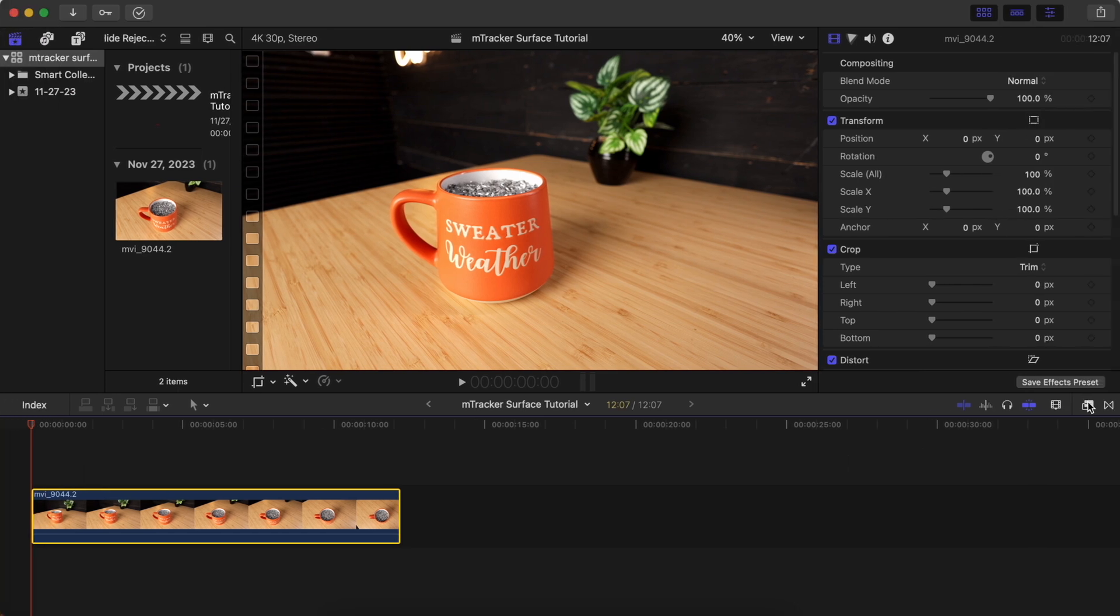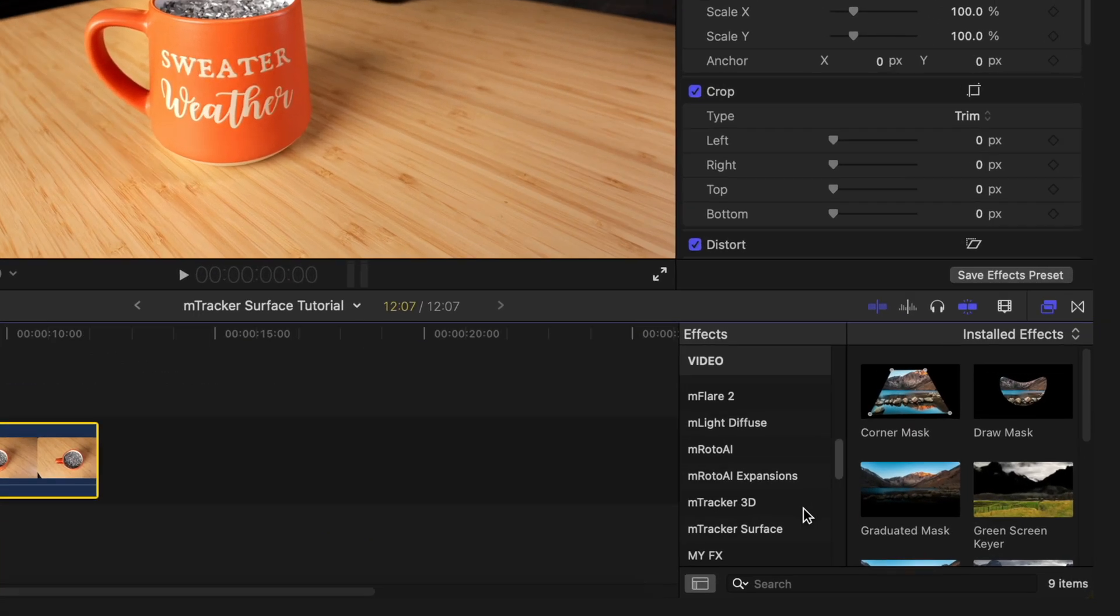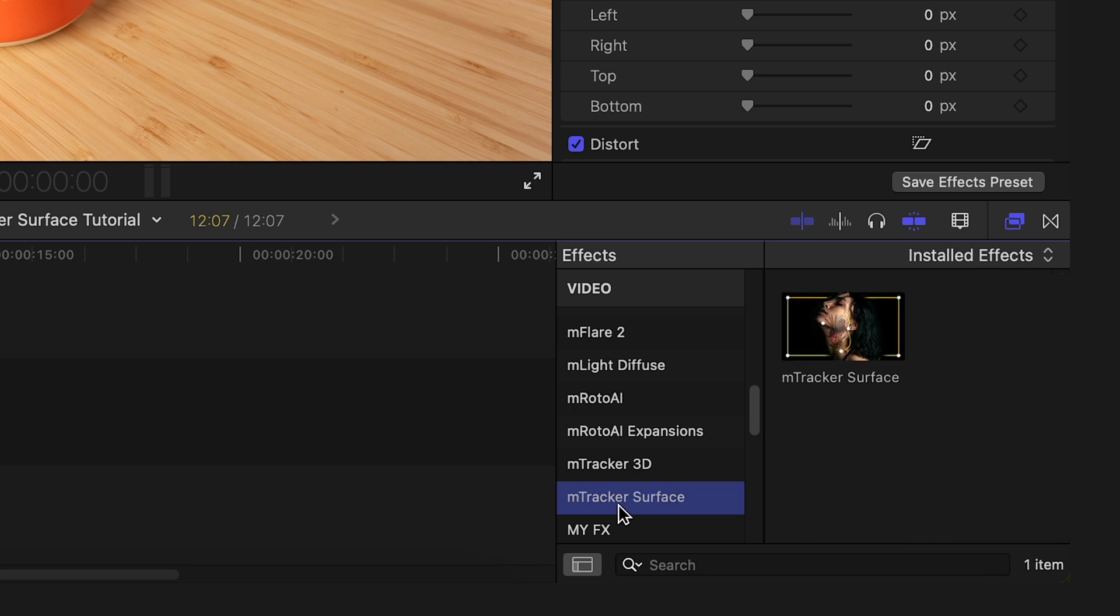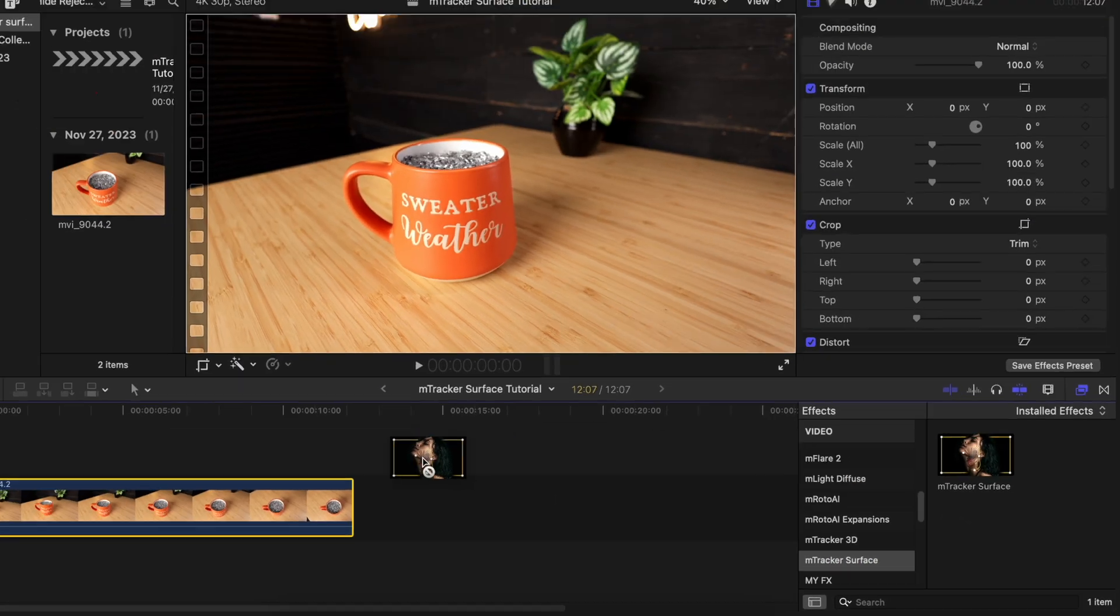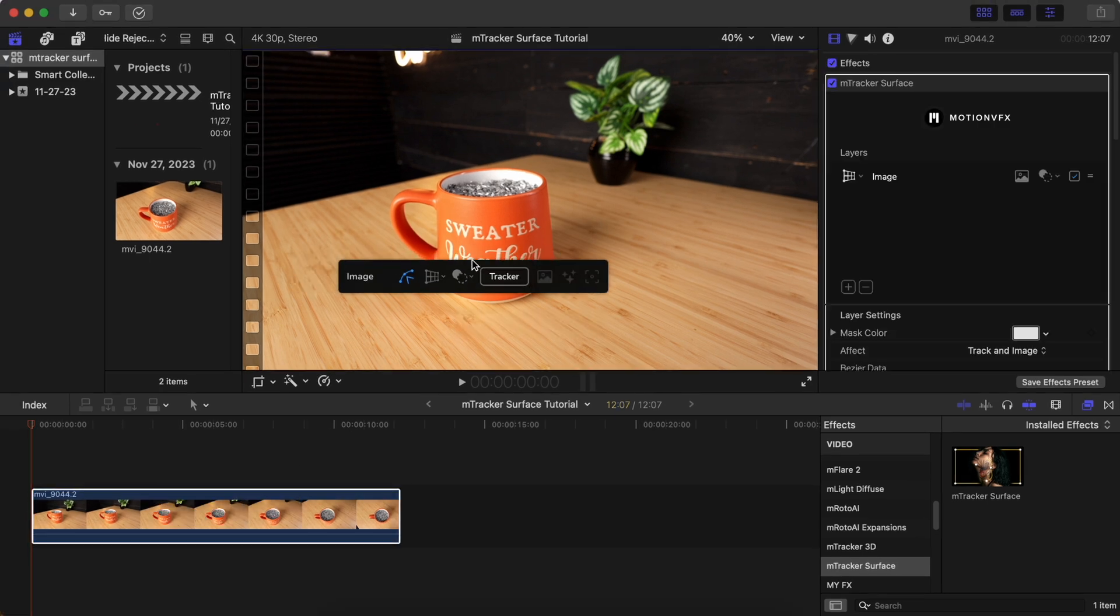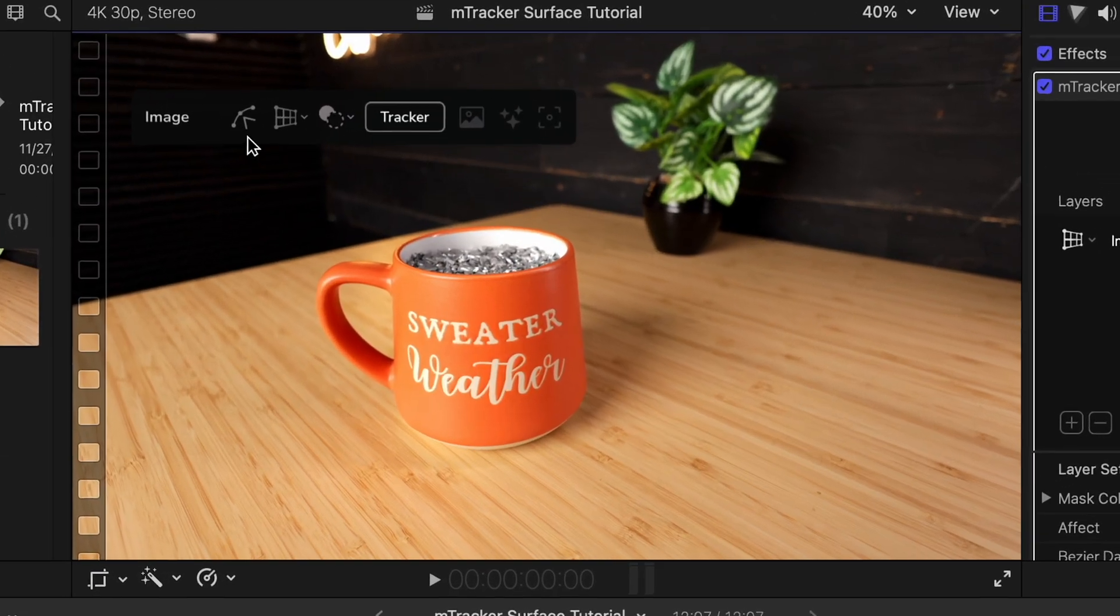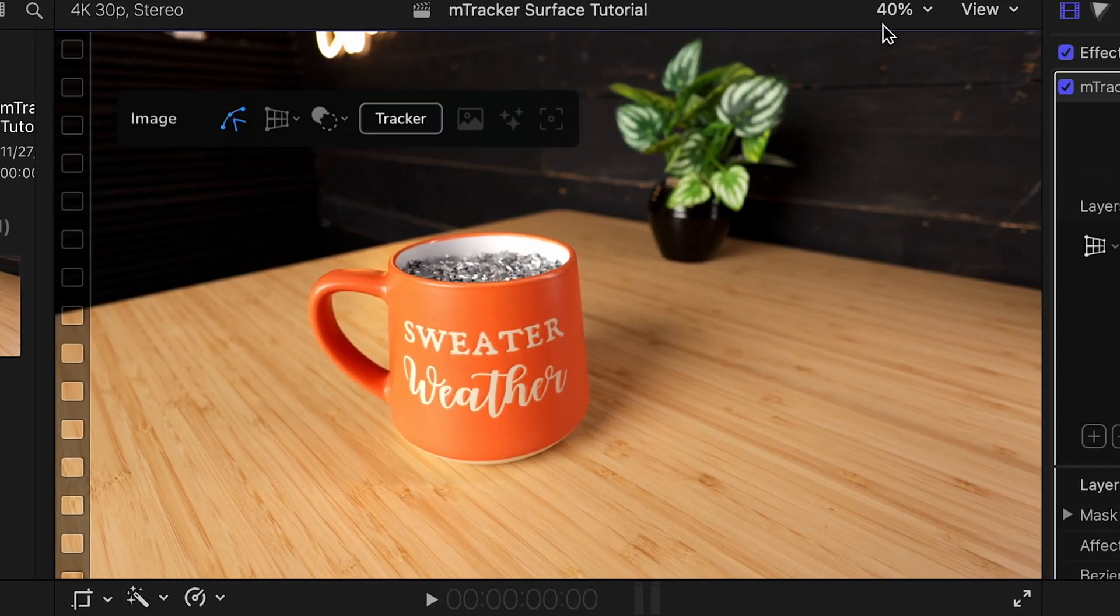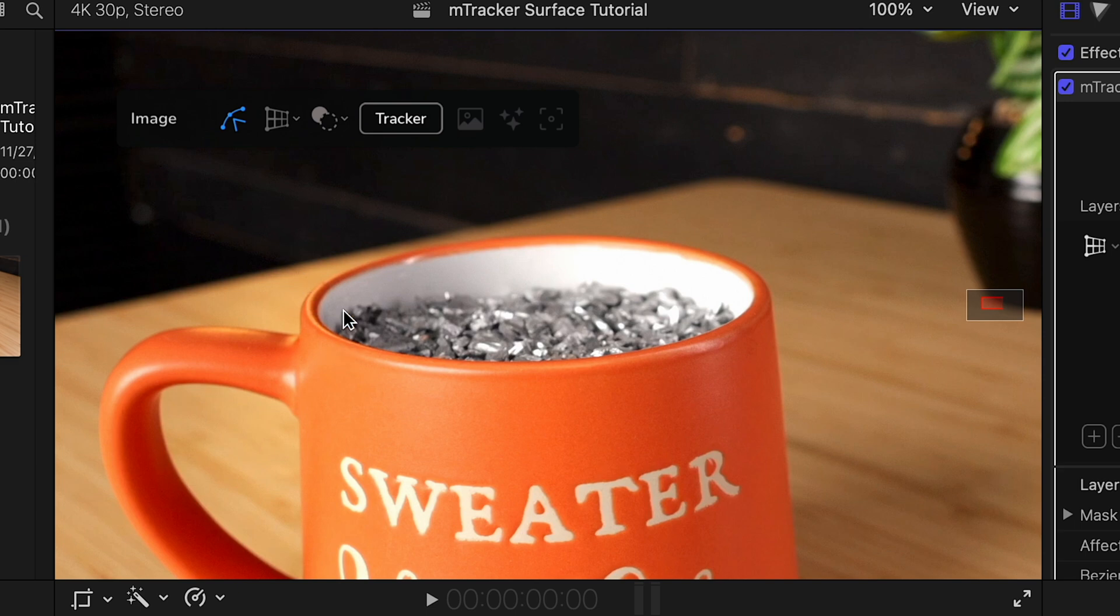So once the ImTracker Surface plugin has been installed on your computer, you'll find it located under the effects tab in Final Cut Pro. To start using it, just drag the effect onto the video clip and you'll see these controls pop up in the viewer window. I'm going to click on the Bezier tool here and then I can just click on the screen and start making a selection of the inside of the coffee mug.